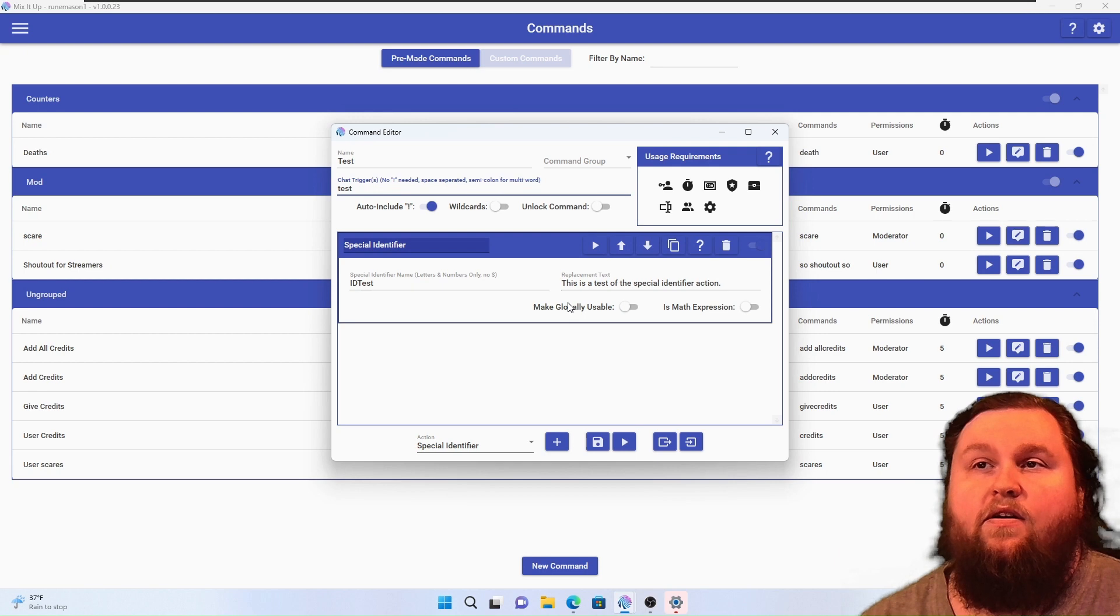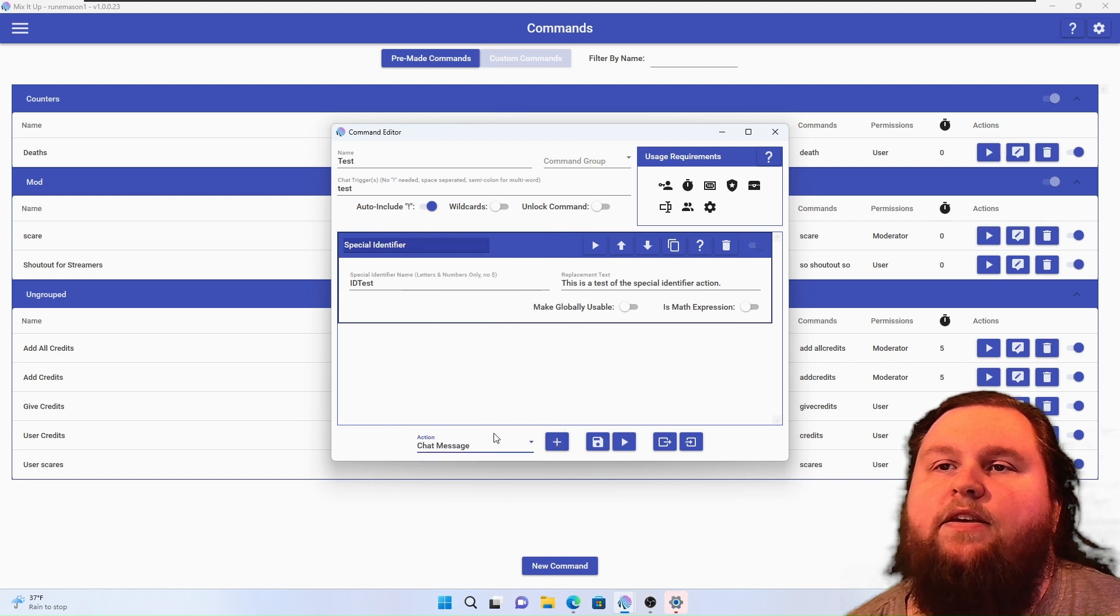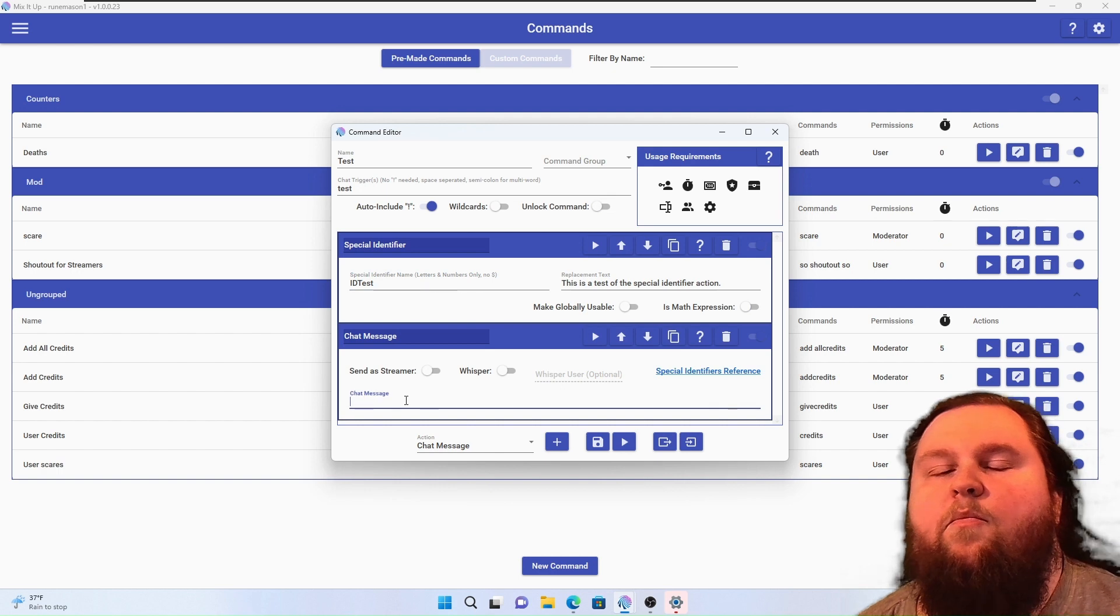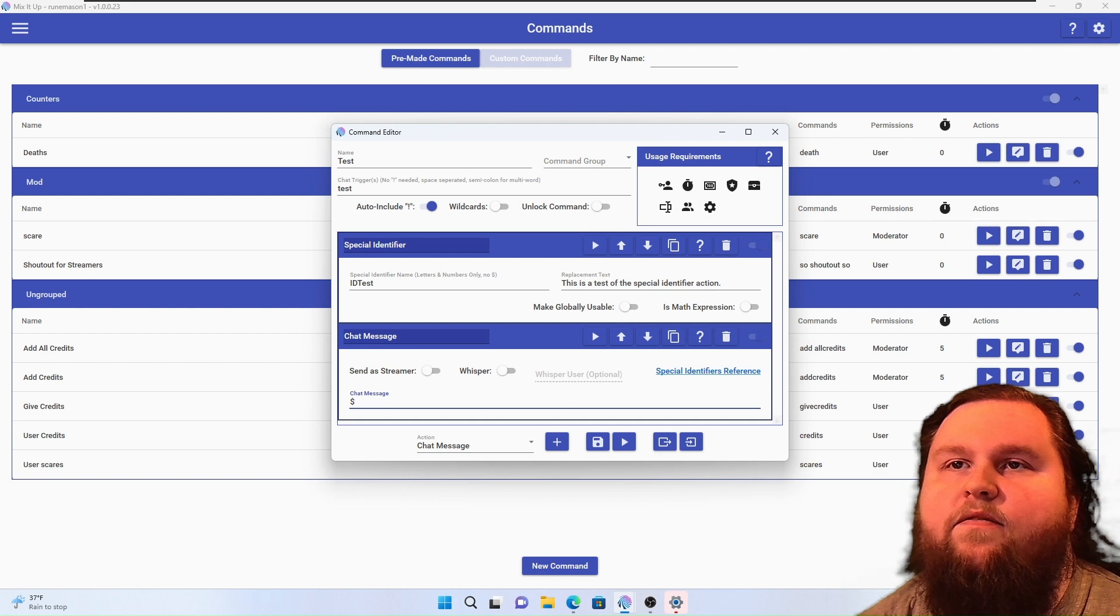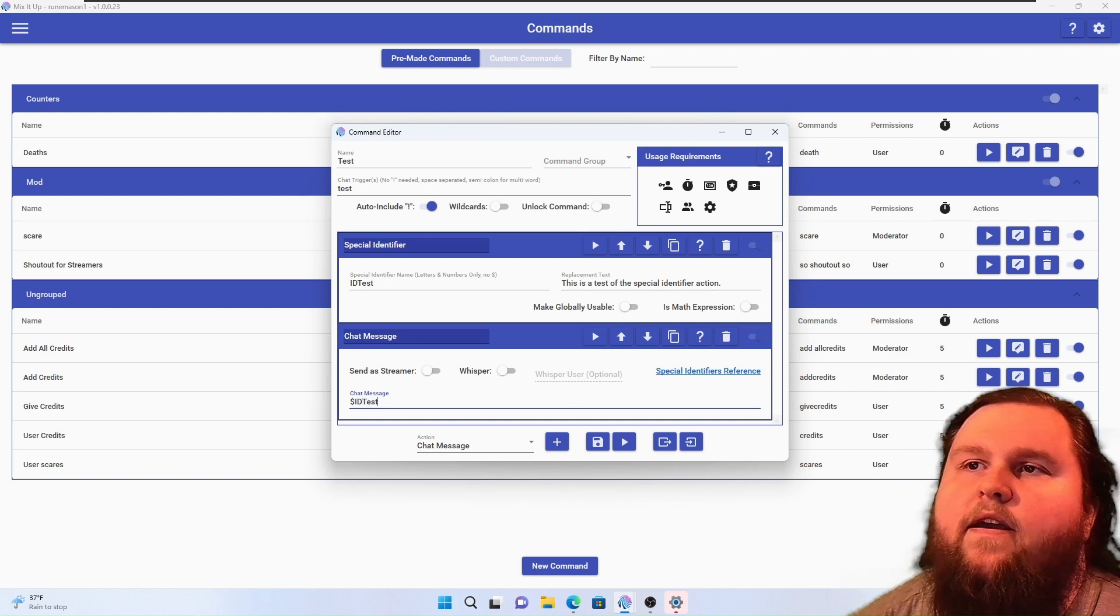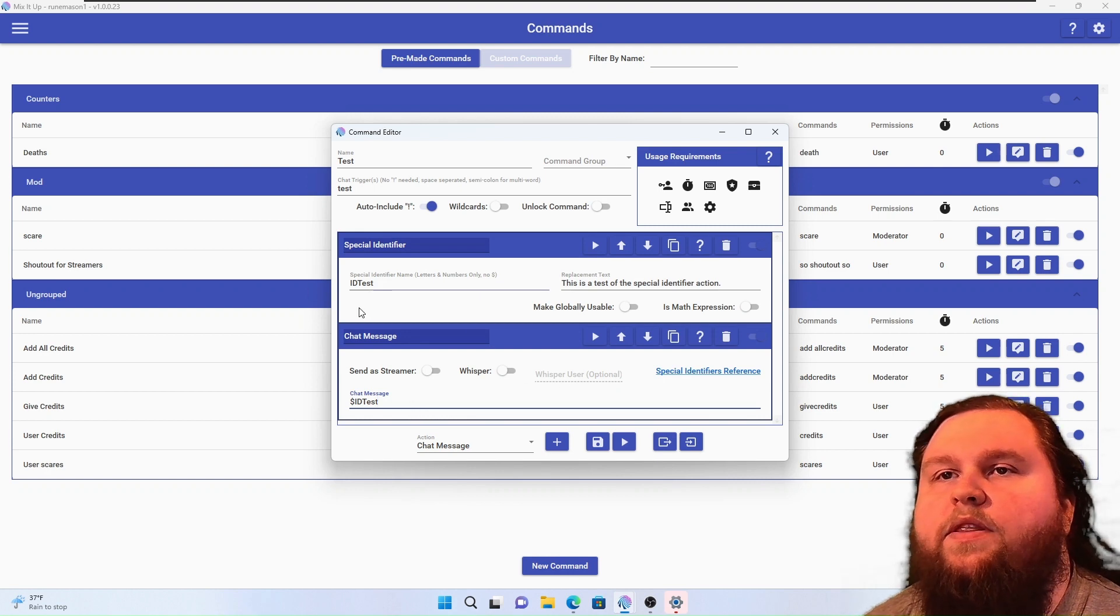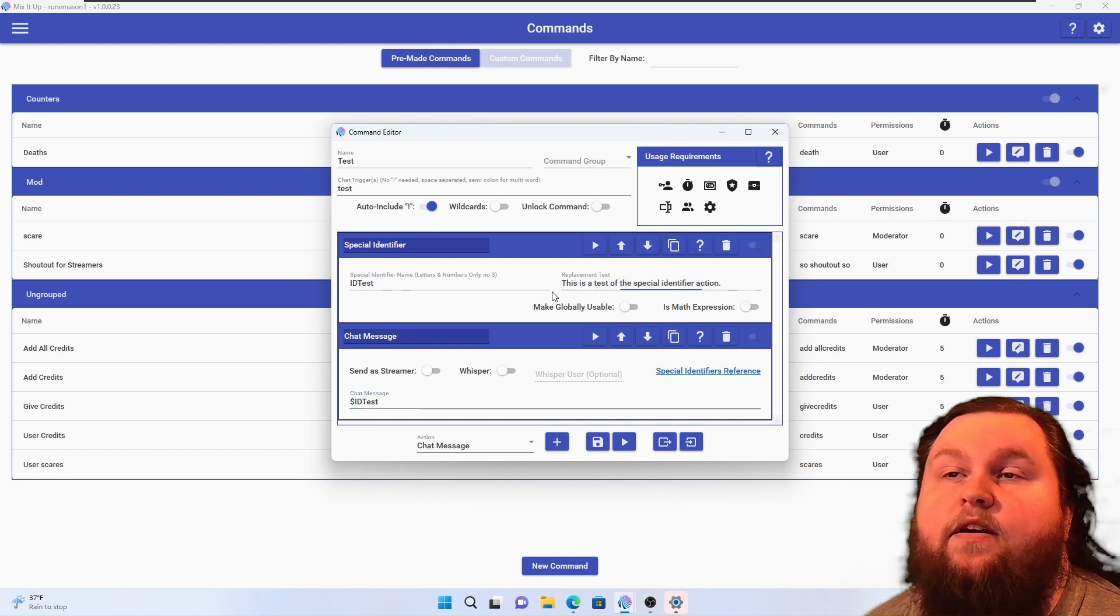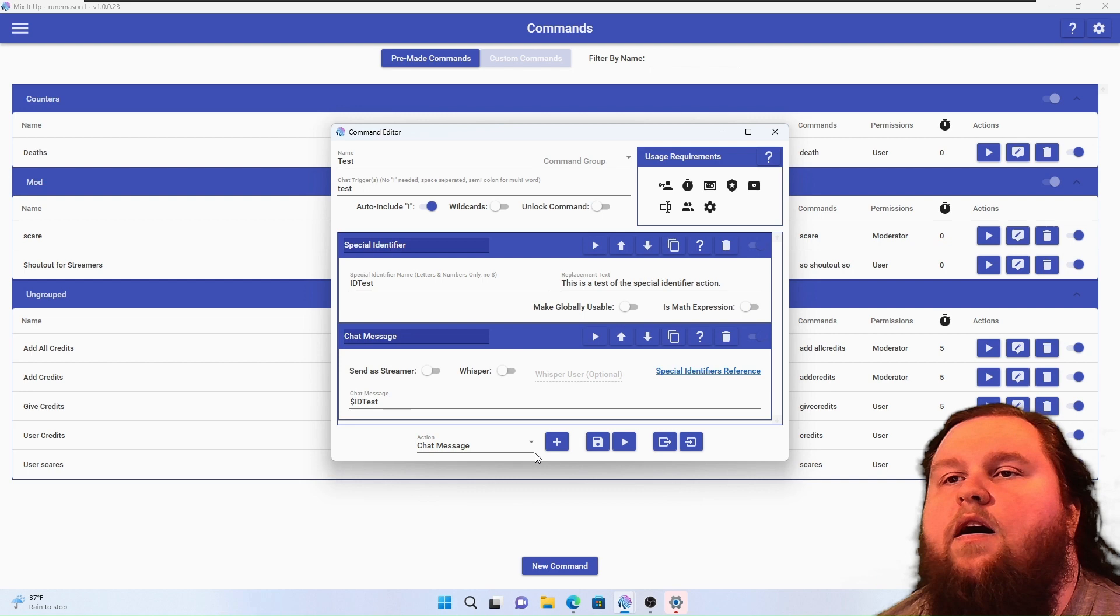However, for the moment we're going to go ahead and have it return a chat message. And remember, this says no money sign, but when you retrieve the contents of the special identifier you need the money sign. All right, so what this will do when I run the test command is it will spit out this string, and I'm going to show you that in a second.